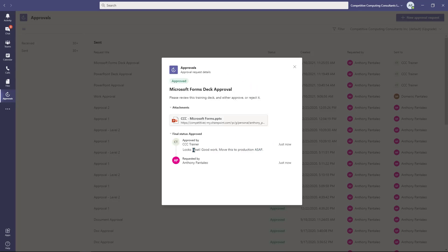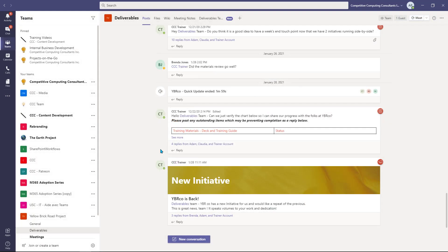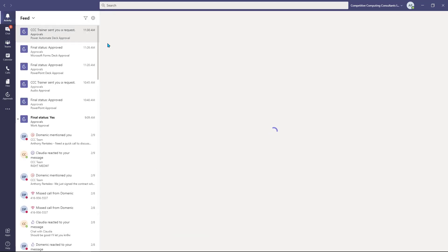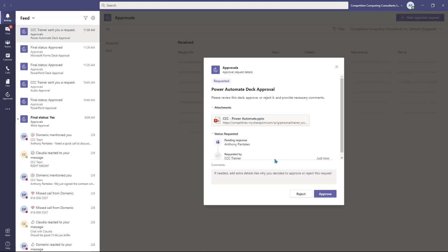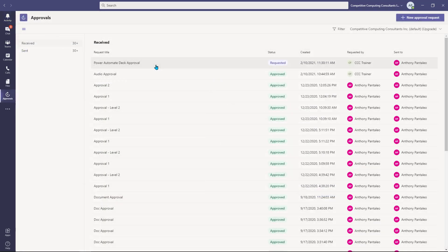Now that we know how to send approvals, let's learn how to receive and respond to them. When you receive an approval, you'll also receive a notification. You can access the approval from your activity view or your approvals app under the Received section. Select the approval that has requested under the Status field.